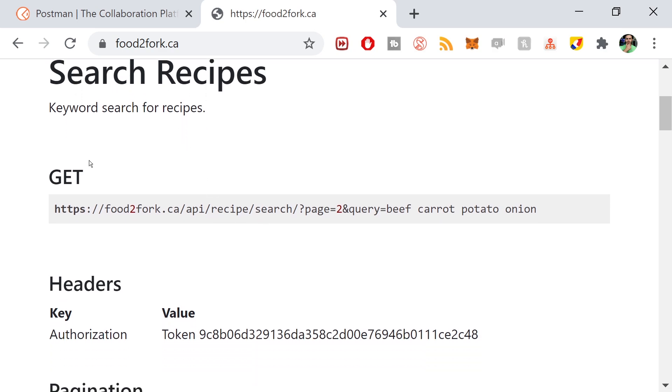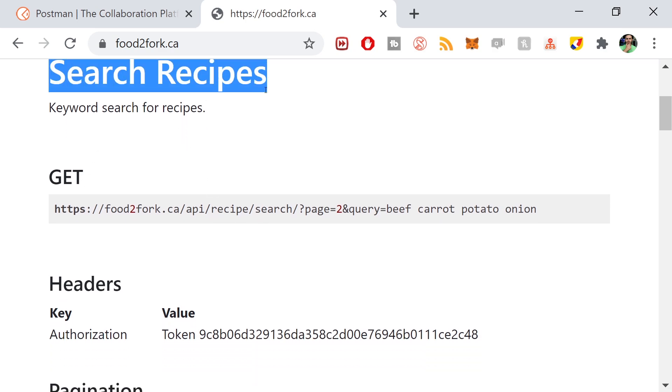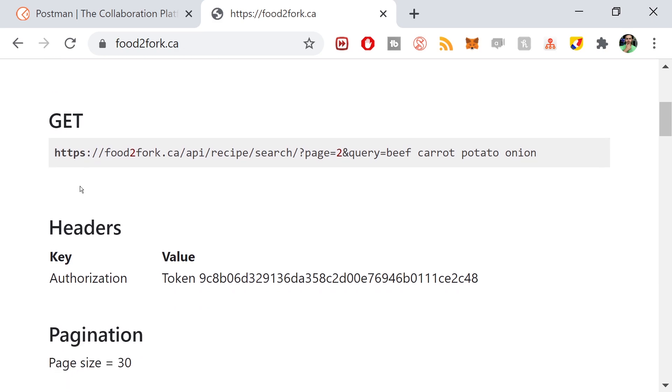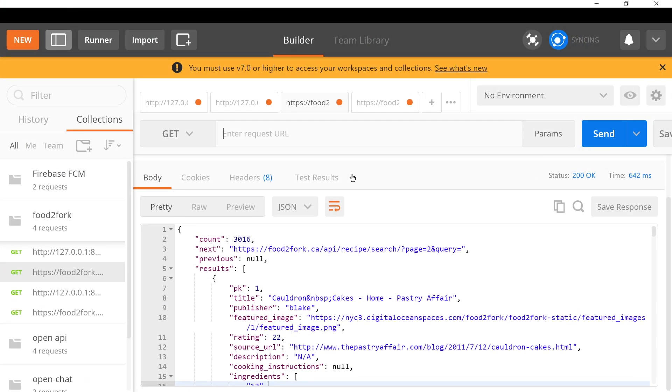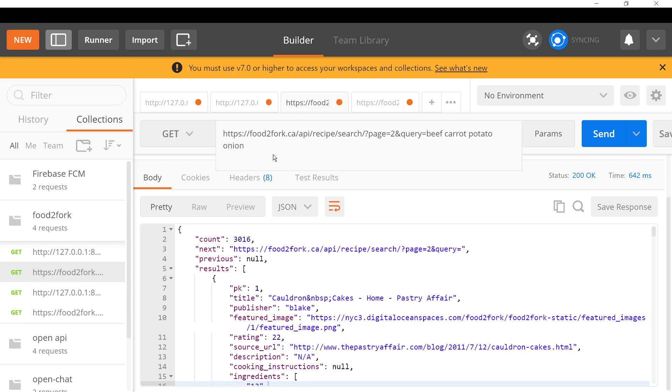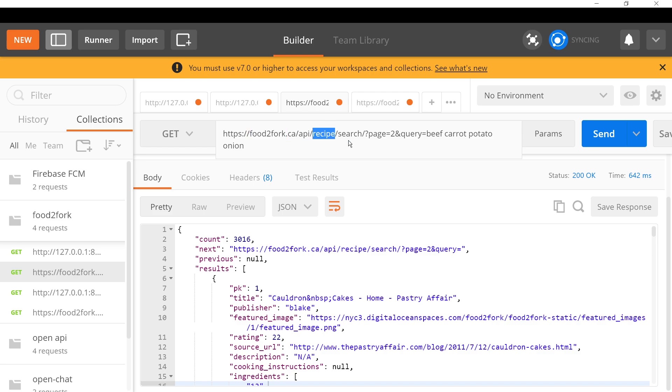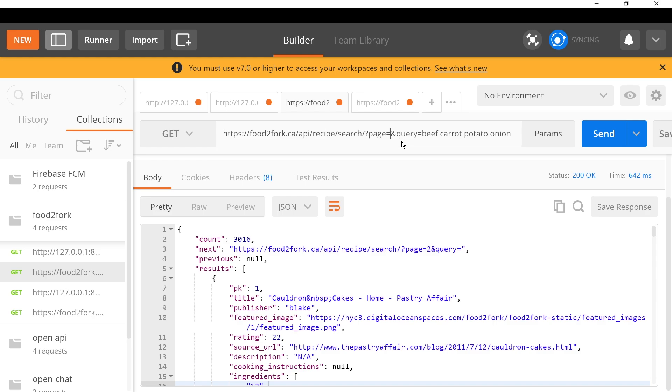If we refer back to the documentation that I built for food2fork.ca, it gives you instructions on how to search for recipes from the API. One example here is searching recipes, this is a GET request. So if I copy this URL and go back to Postman, and paste this URL in the top here.